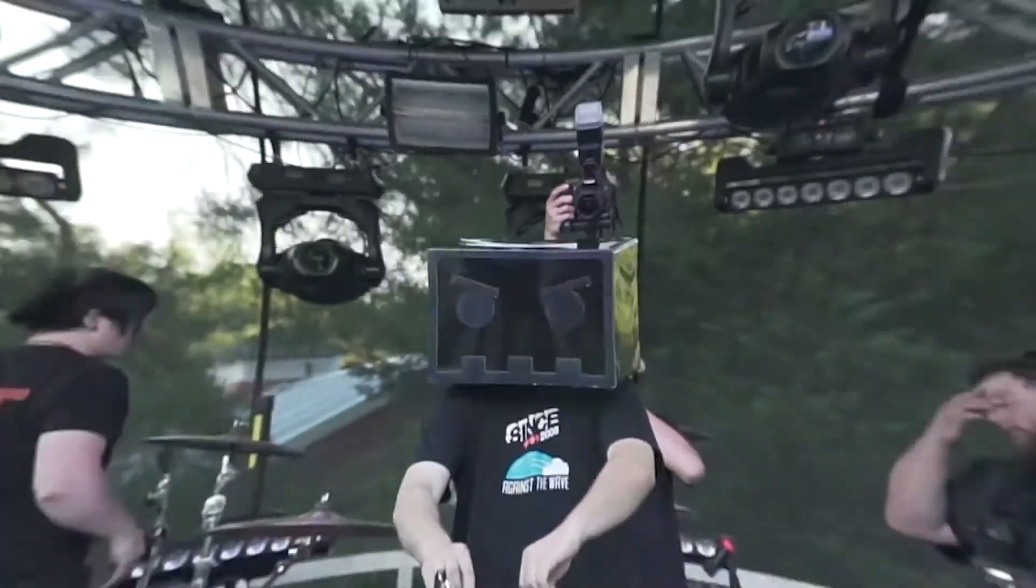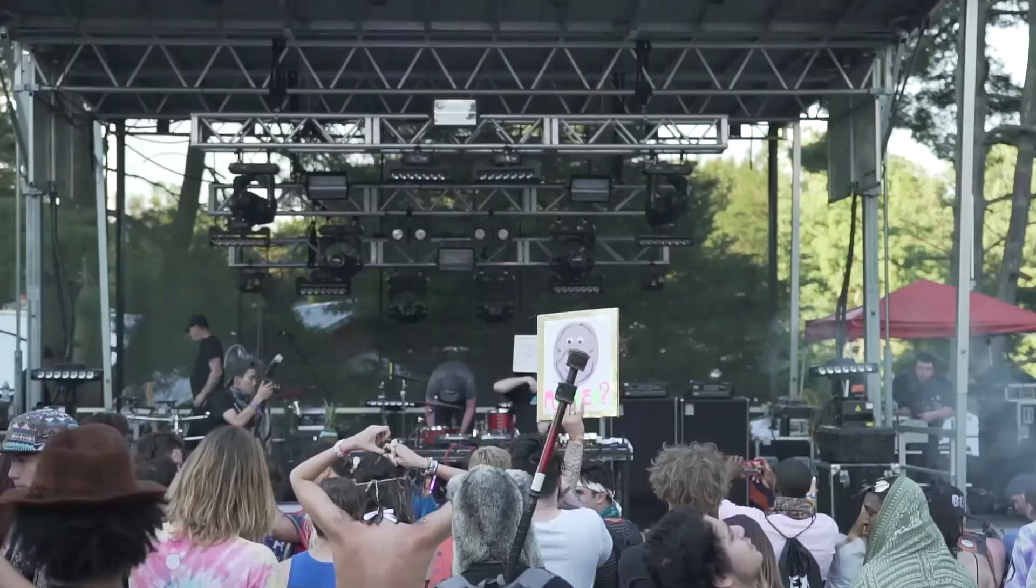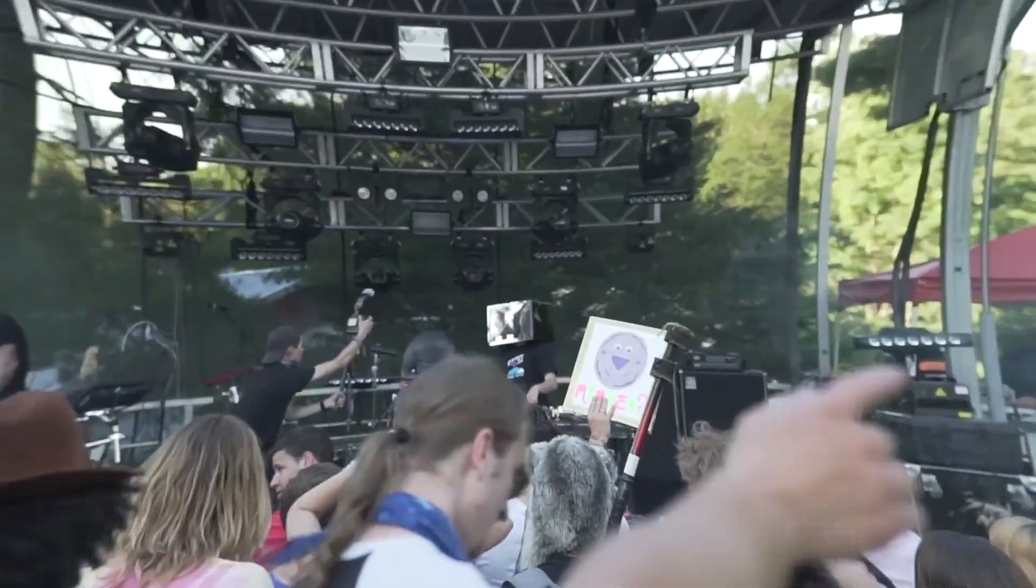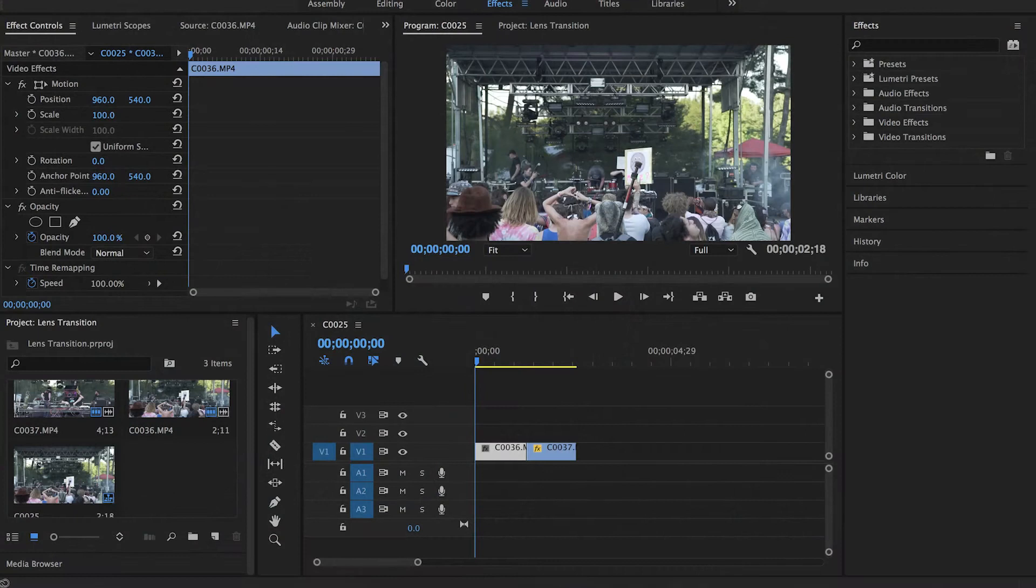In under a minute, I'm going to show you how to do this pincushion fisheye warp transition. If you like short tutorials, make sure you subscribe for more.